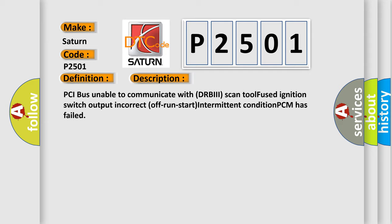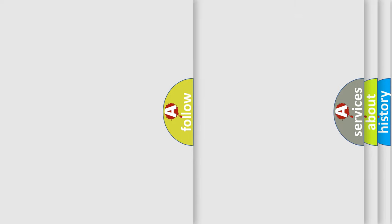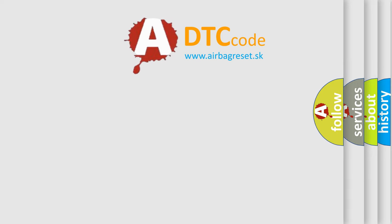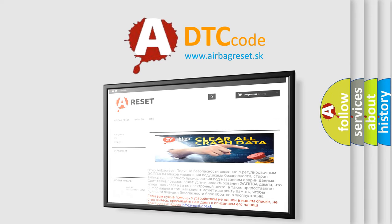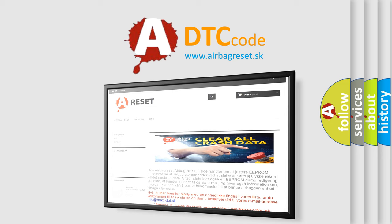The airbag reset website aims to provide information in 52 languages. Thank you for your attention and stay tuned for the next video.